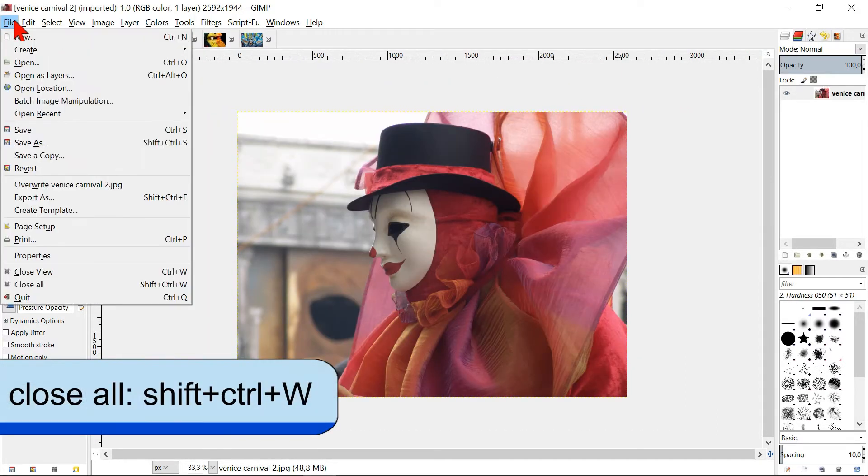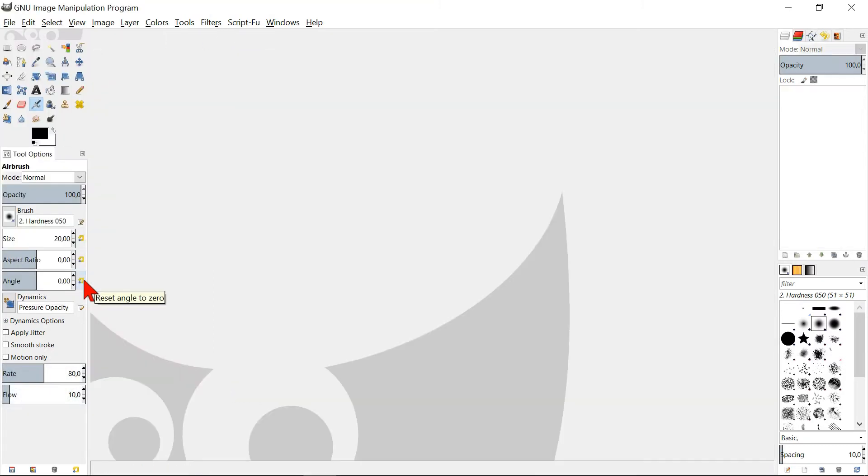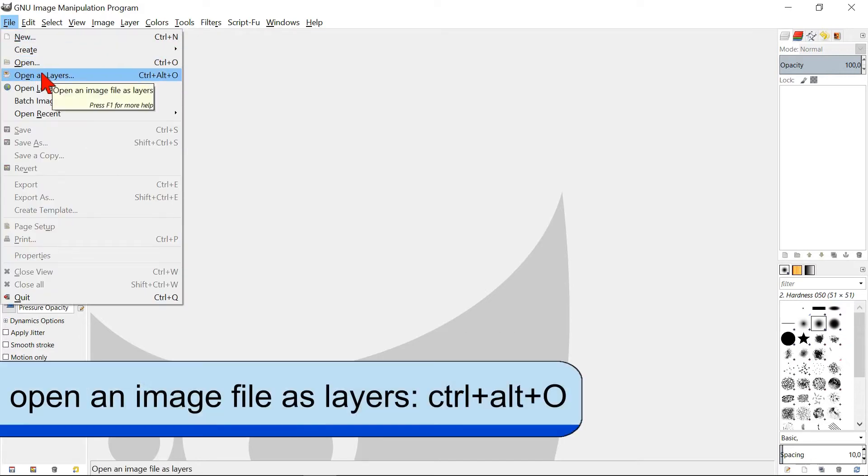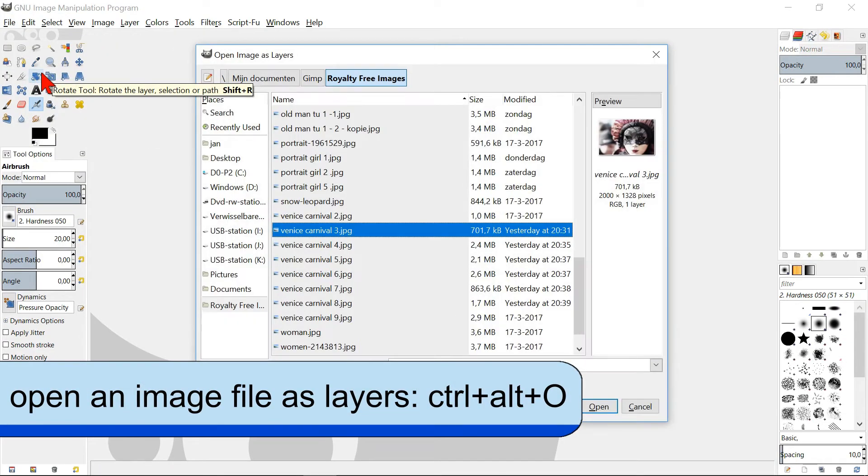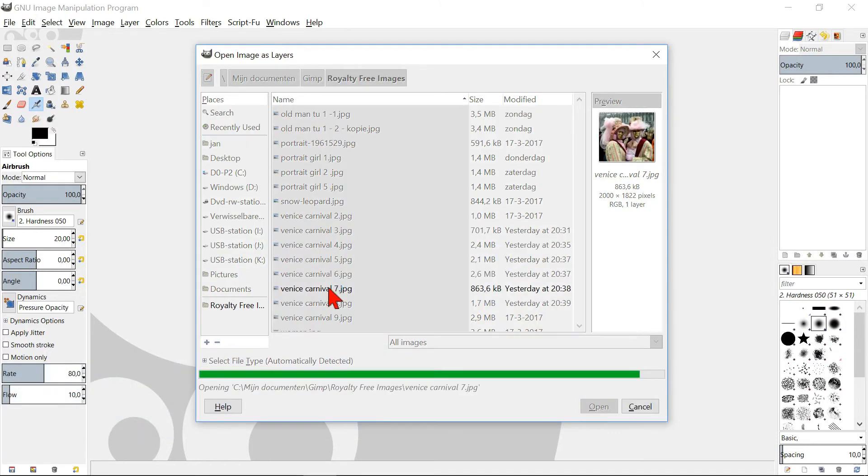Close all images by going to File and Close All. Go back to File and click Open as Layers. Double click an image to open it.